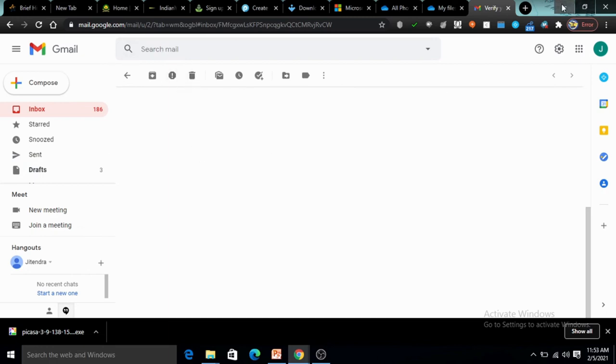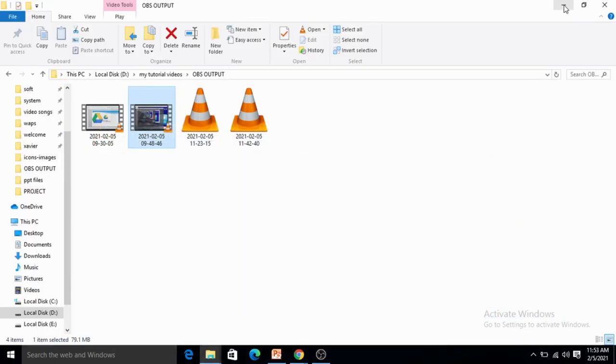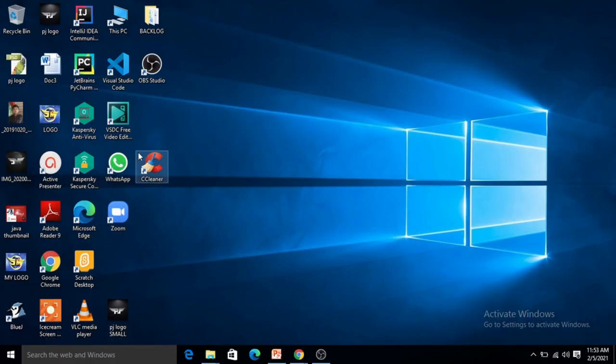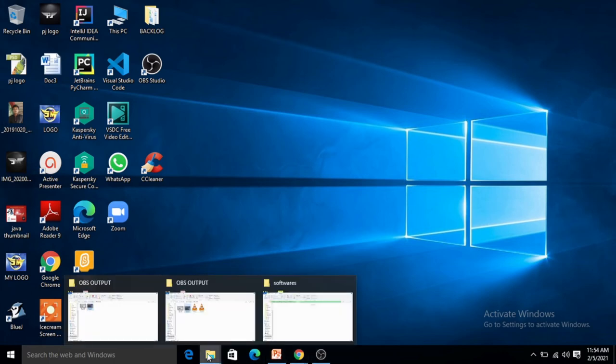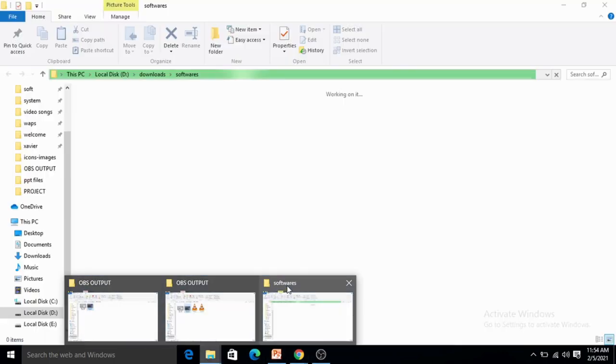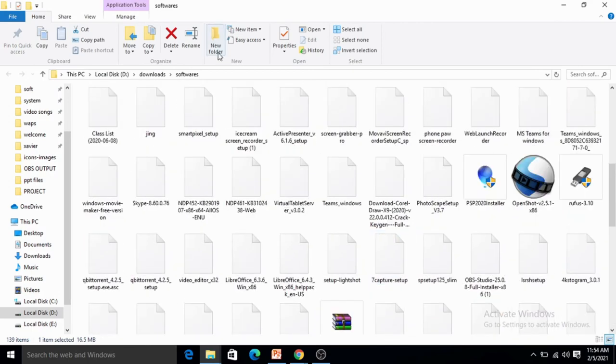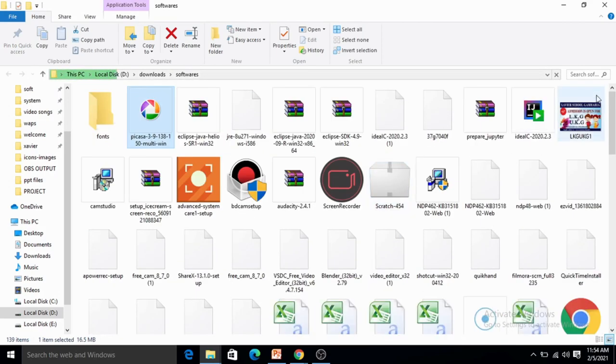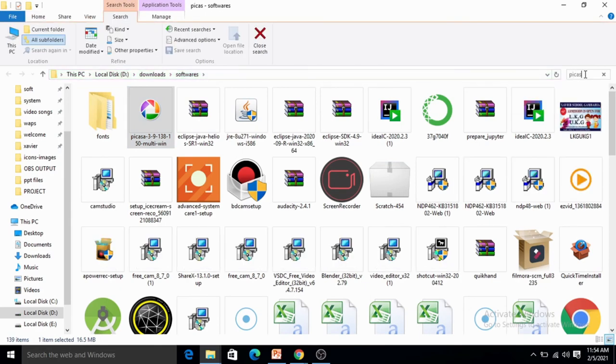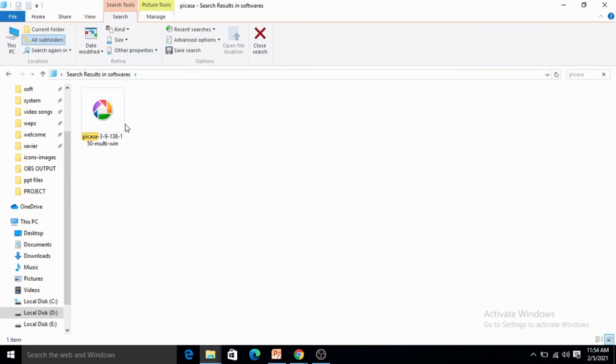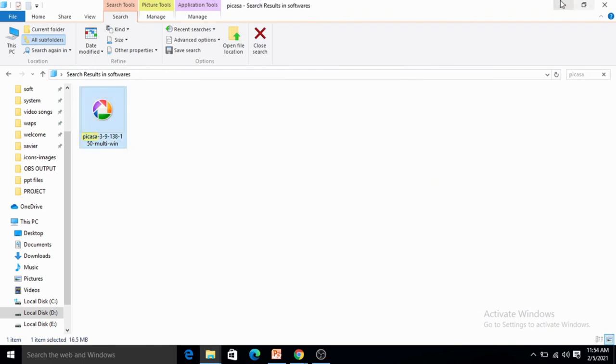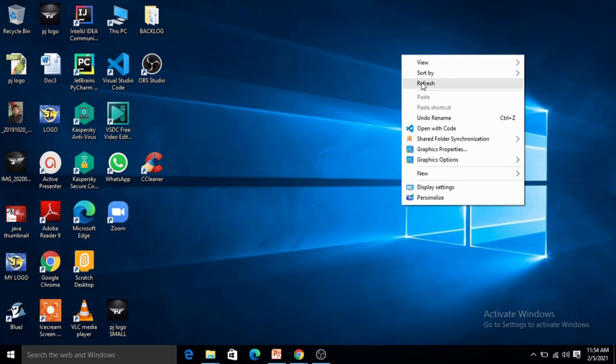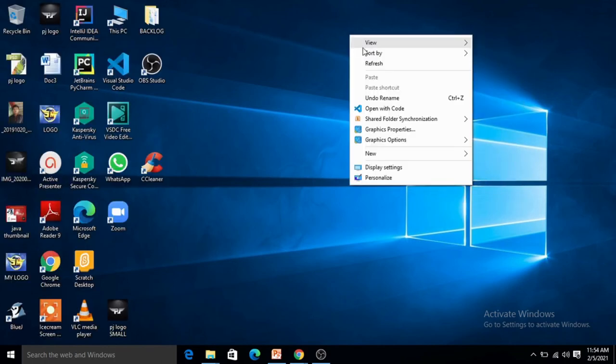The next thing that we'll discuss is about Picasa. Picasa is basically a software that offers a free program from Google that is used to organize, edit, and share digital photographs online. Suppose I want to search for Picasa. I have this setup file here. Once I click on this Picasa, it will install Picasa on my system and I'll show you how it works.